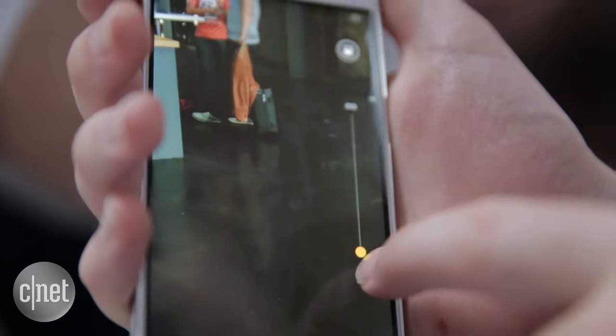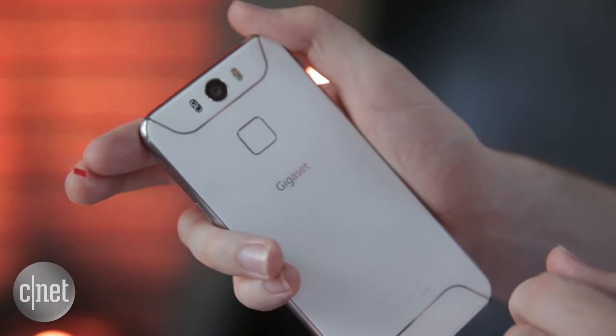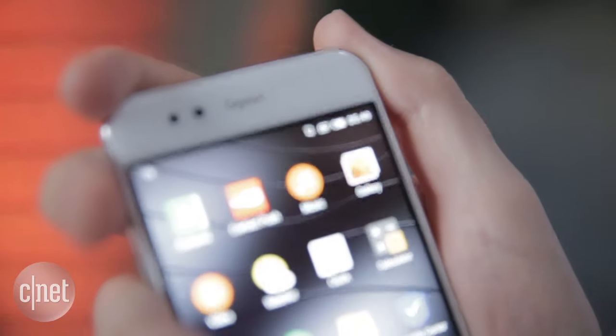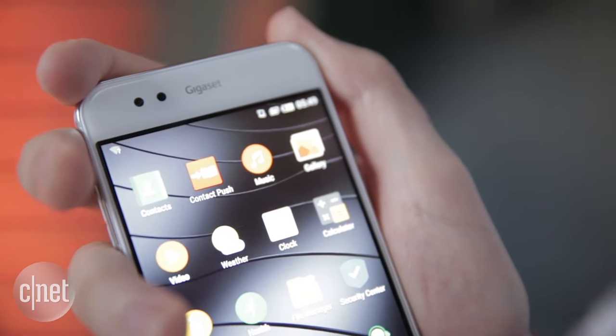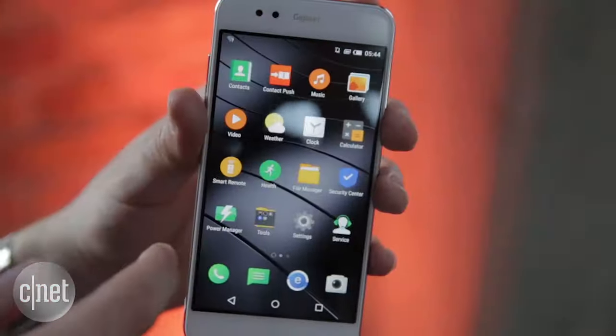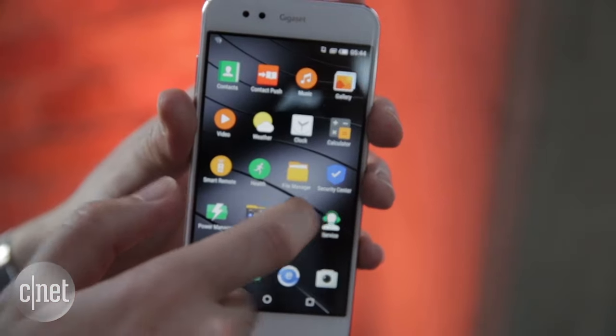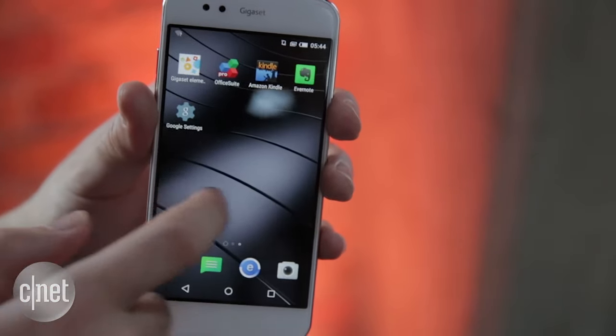It's also got a fingerprint sensor on the back for a little extra security, and this is a dual-SIM phone, so you can have two SIM cards in it at once. If you don't want two SIM cards, you can use one of those slots to store a microSD card.